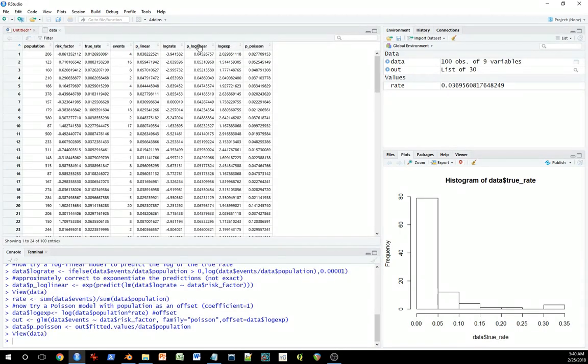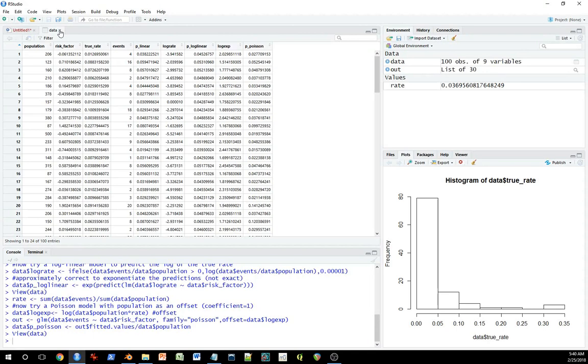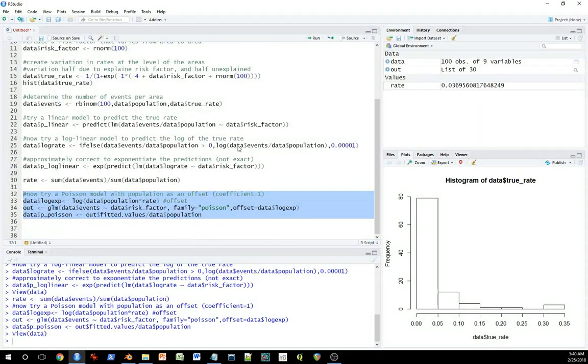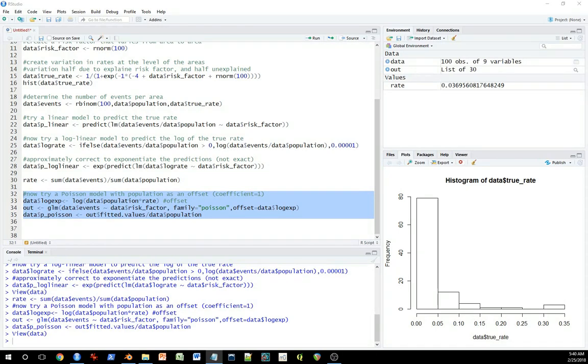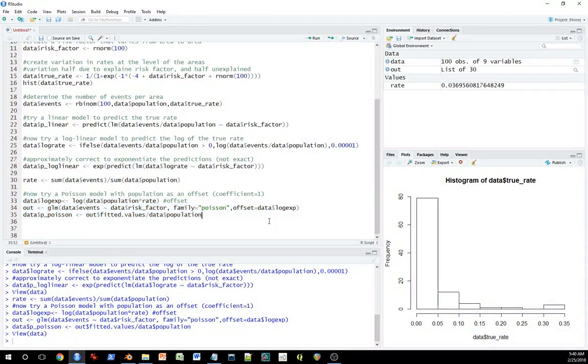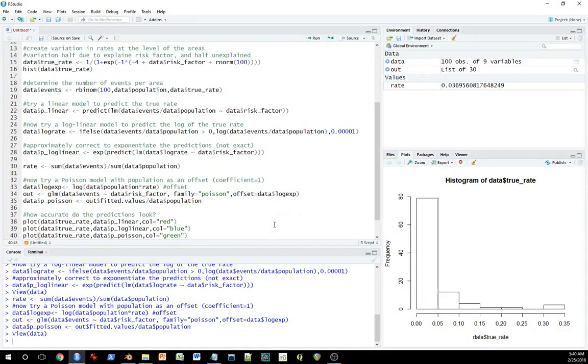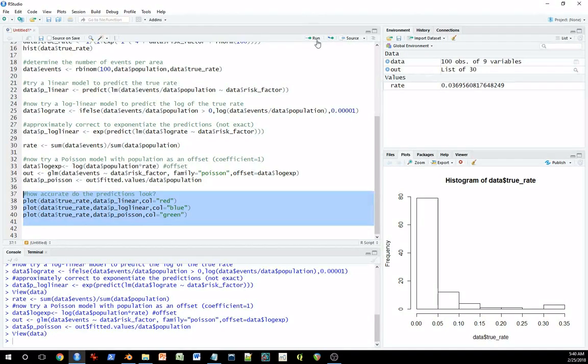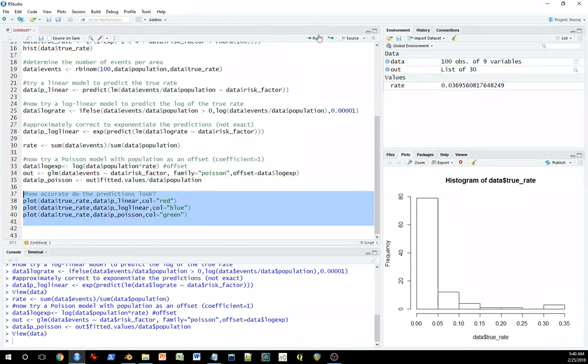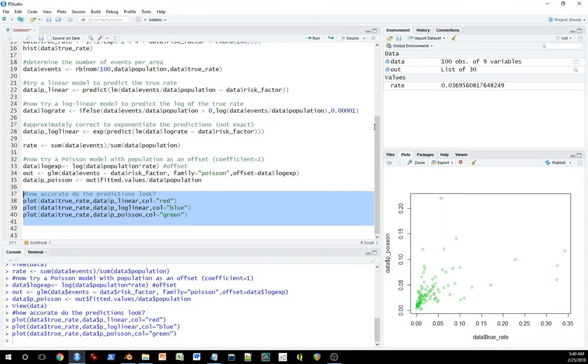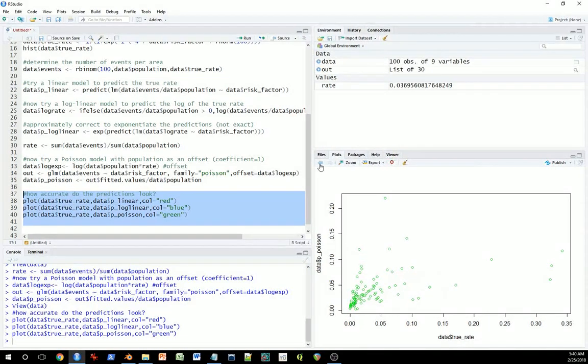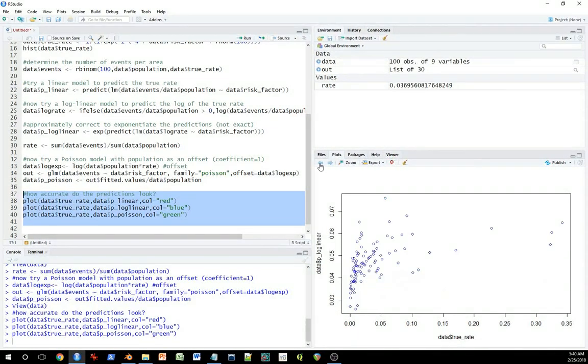So now we have predictions for the Poisson model, predictions for the log linear, and predictions for the linear. Now we might ask, which one's better? Well, rather than looking at this exhaustively, we'll just do a little quick couple checks of graphs. So what I'm going to do is first plot the predictions against this known, normally unknown, but in this case known true rate.